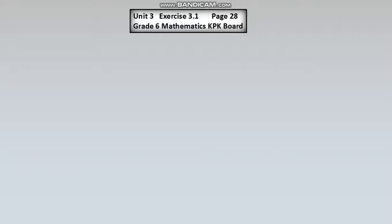Bismillahirrahmanirrahim. Dear viewers, Assalamu Alaikum Rahmatullahi Wabarakatuh. Aaj hum Grade 6 Mathematics mein hain, page number 28, Exercise 3.1 shuru kareenge.